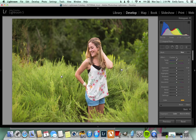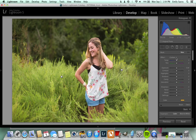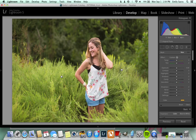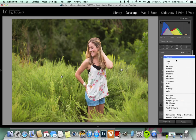So then you click here on Custom, right here, and save Current Settings as New Preset, and you can type in whatever you want. I've already used that one, but then you would just click Create, and then you go under here and find the different gradients that you can use.